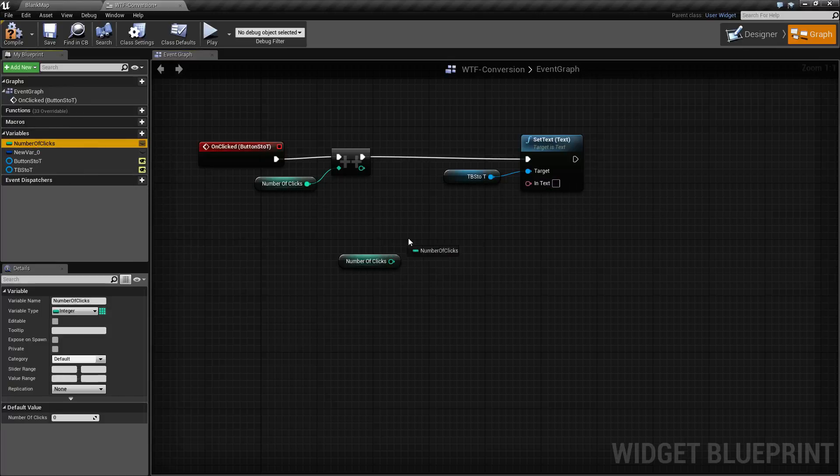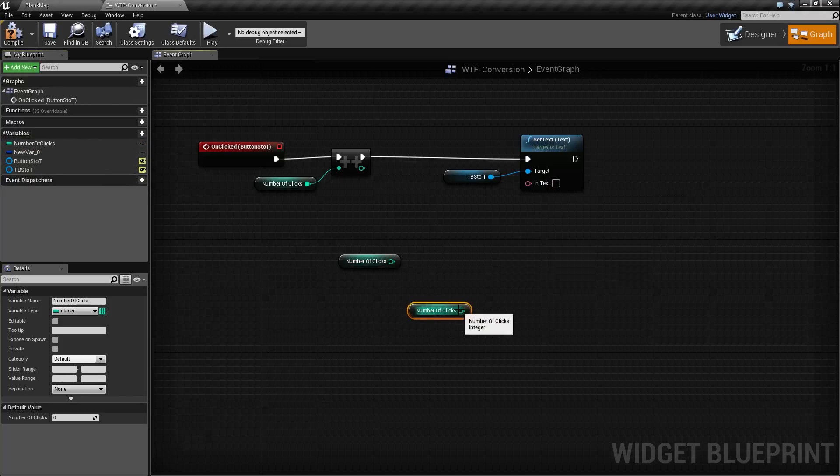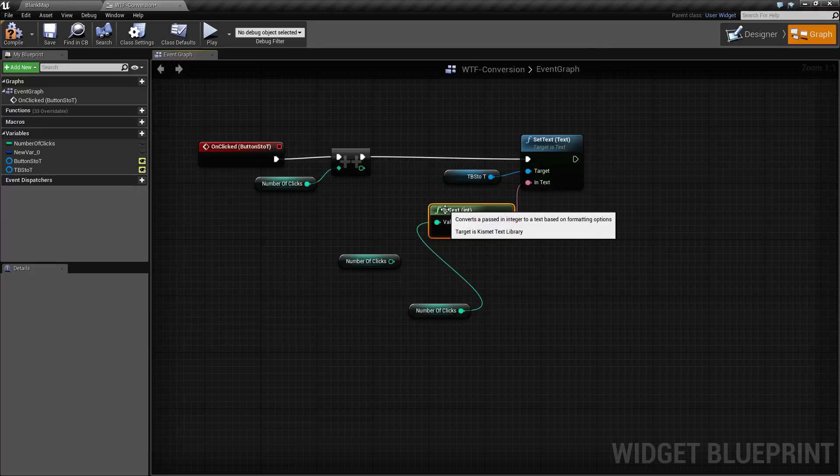So if I drag from here to here it's not compatible. But if I actually drop the variable into my blueprint and drag it over you'll notice it says convert integer to text and it will automatically place the appropriate node. So there you go, those are our conversion nodes.